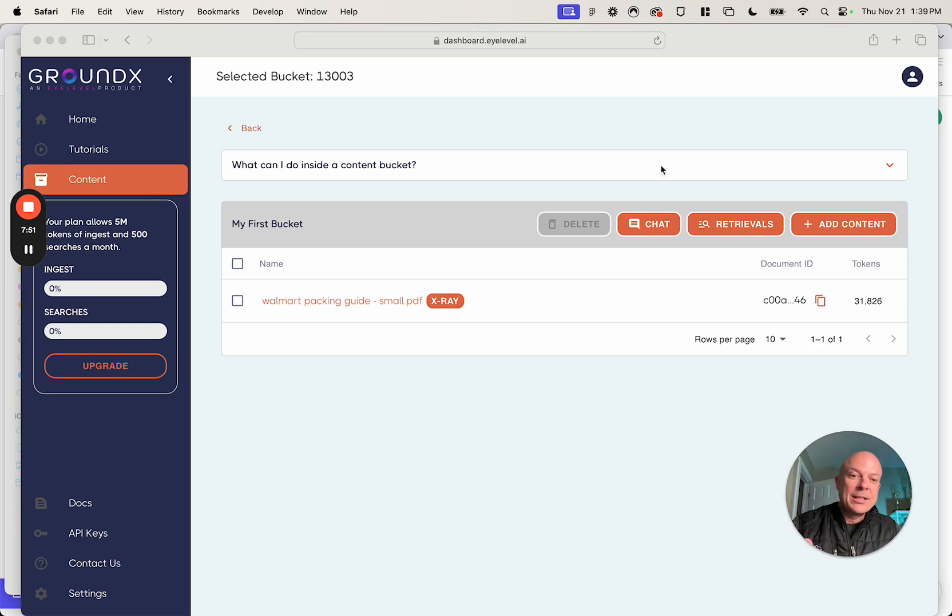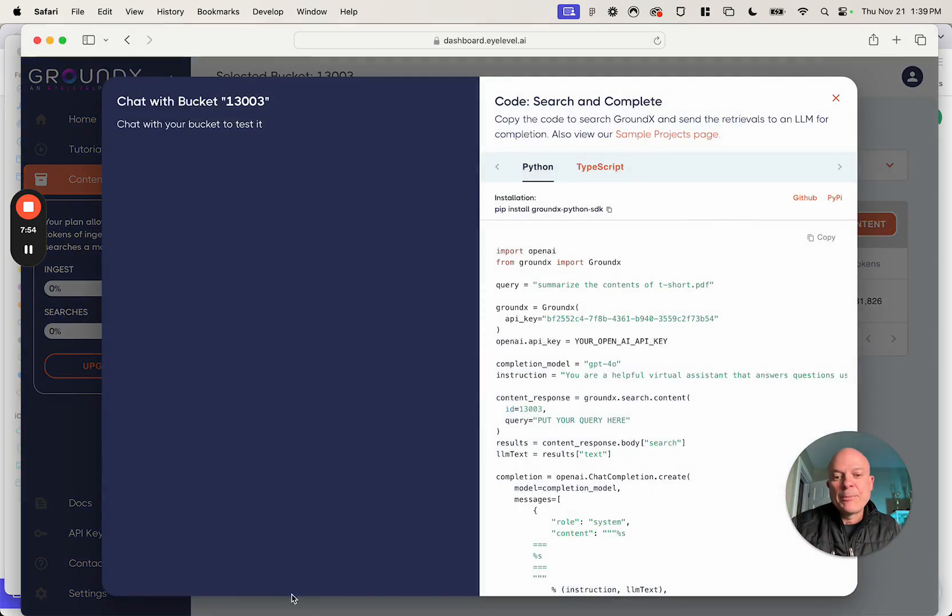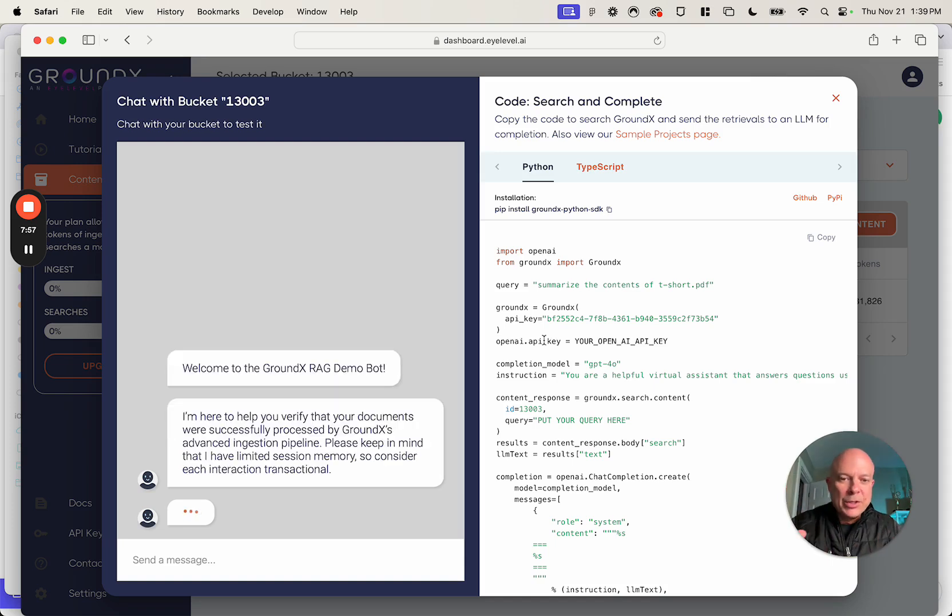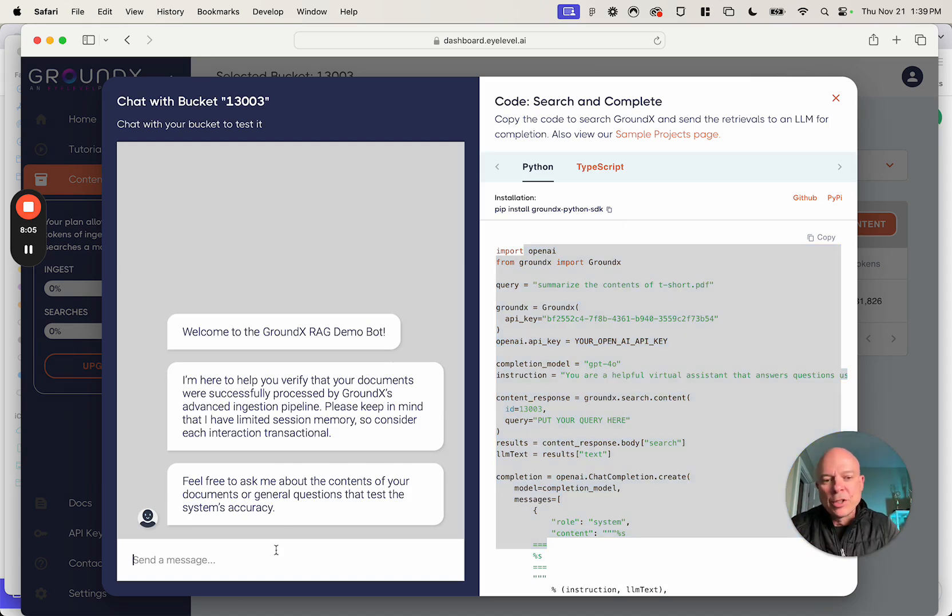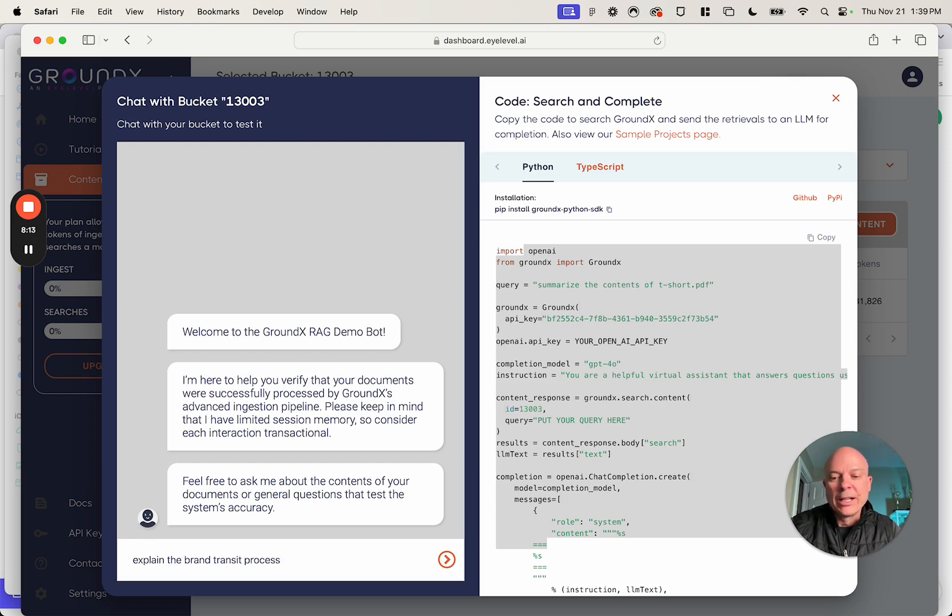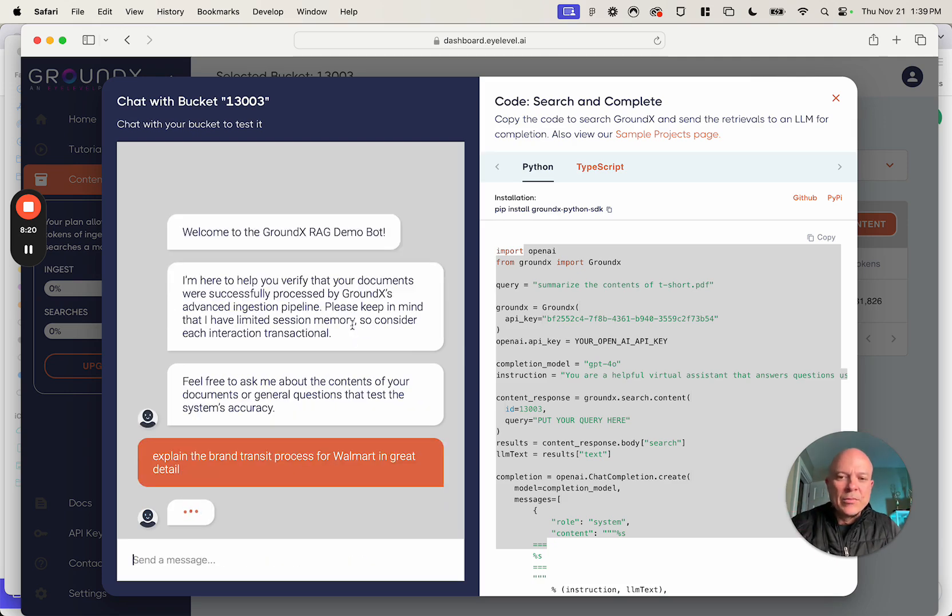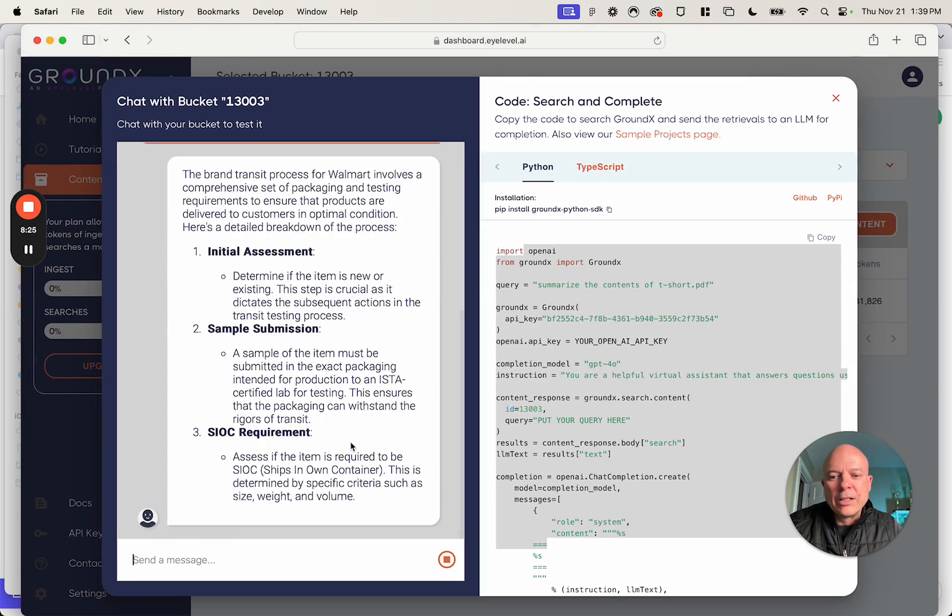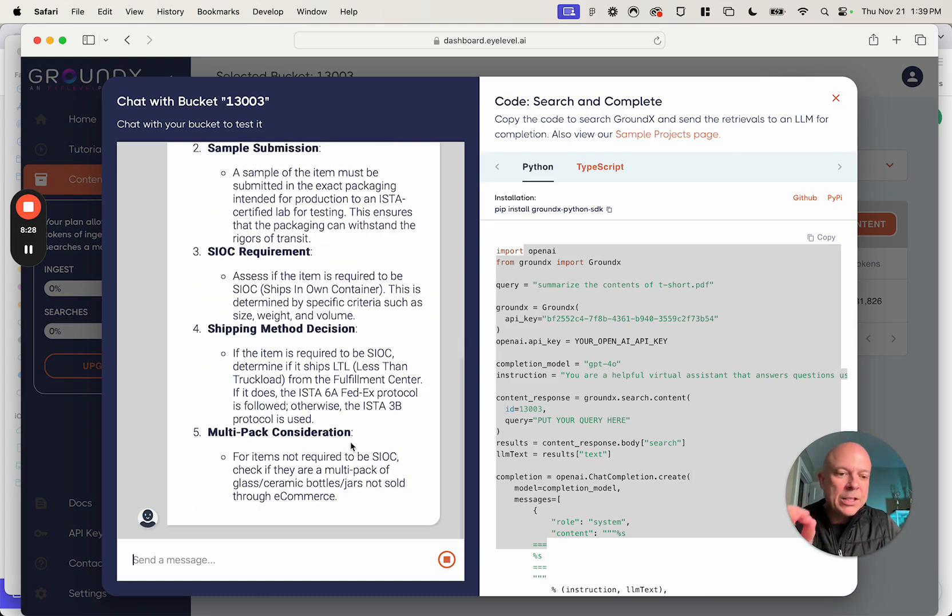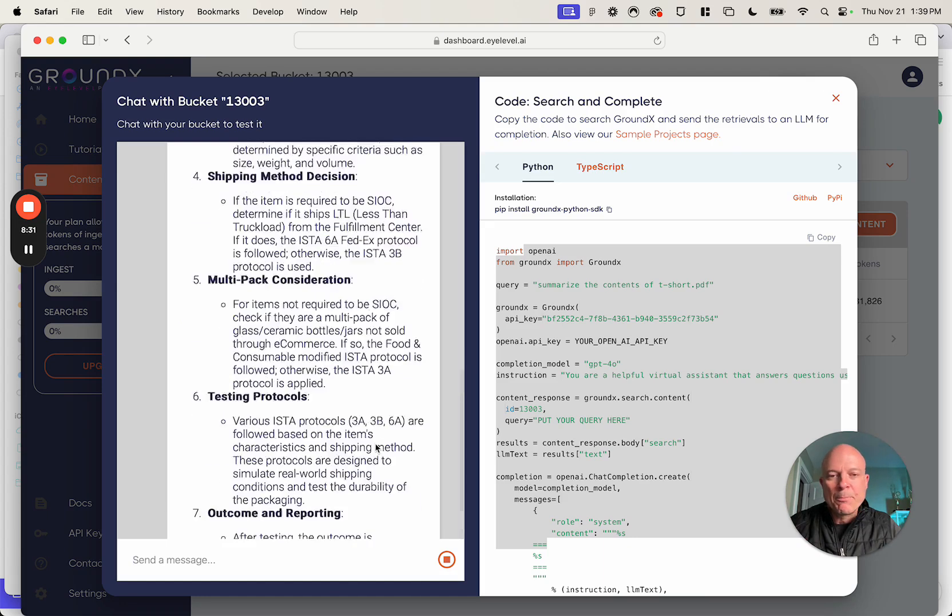The next thing you could do, by the way, is you could chat with that instantly. And in most of our panels here, we actually give you the source code for the action that you need to take if you want to do this in pure code. On the left side, here's our little chat. And we'll say, explain the brand transit process. That's what we were looking at for Walmart in great detail. And you give it, you know, 10 seconds, and it should give us a nice, clean, really accurate answer based on that pretty complex diagram, which is very difficult for most RAG systems to do.